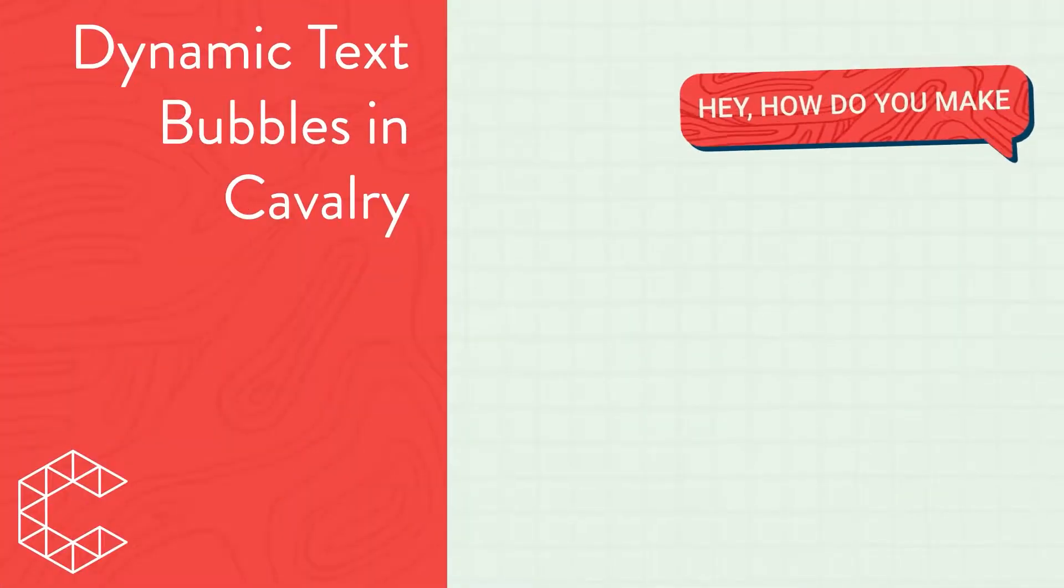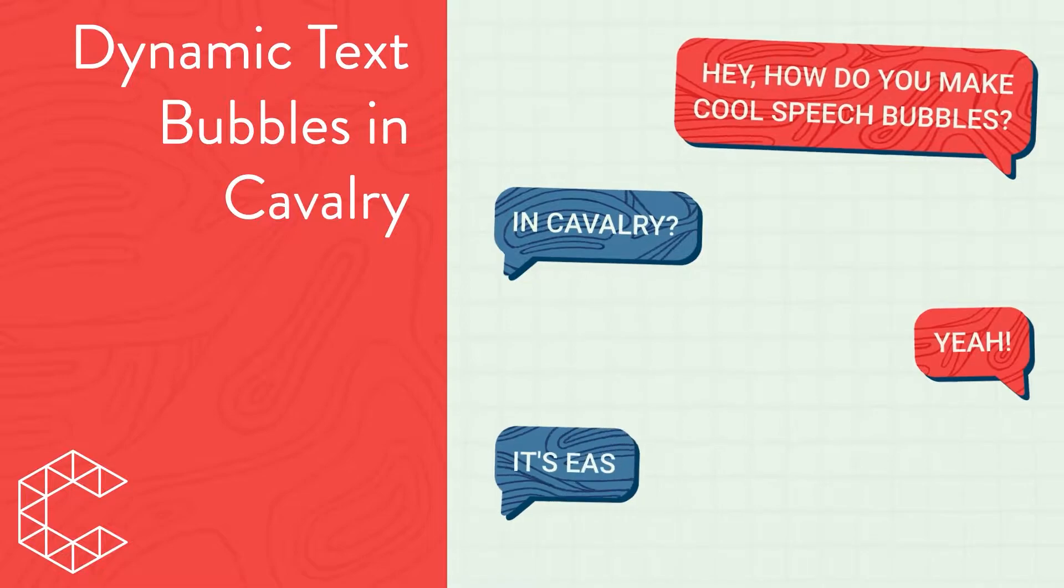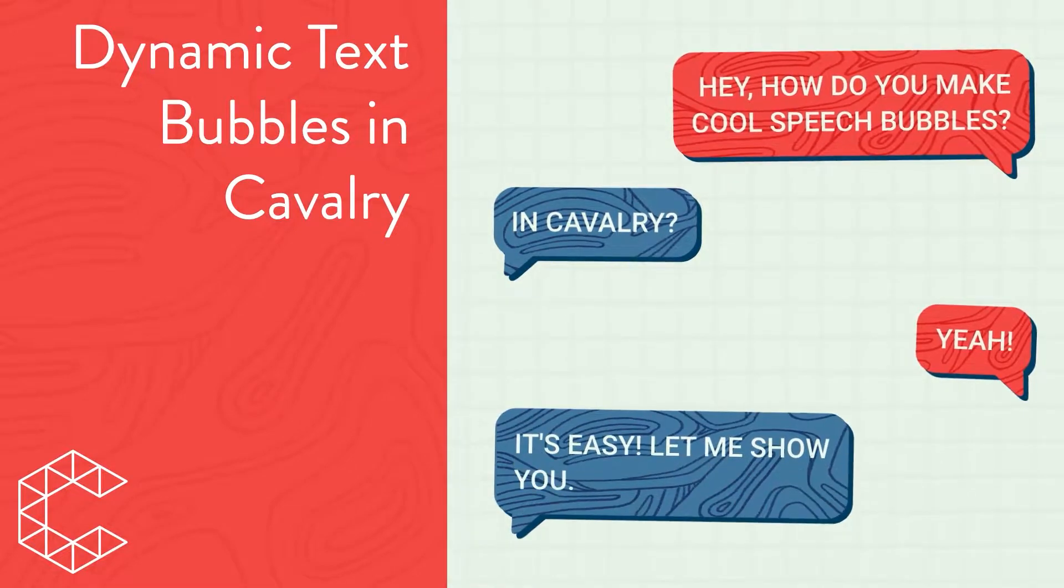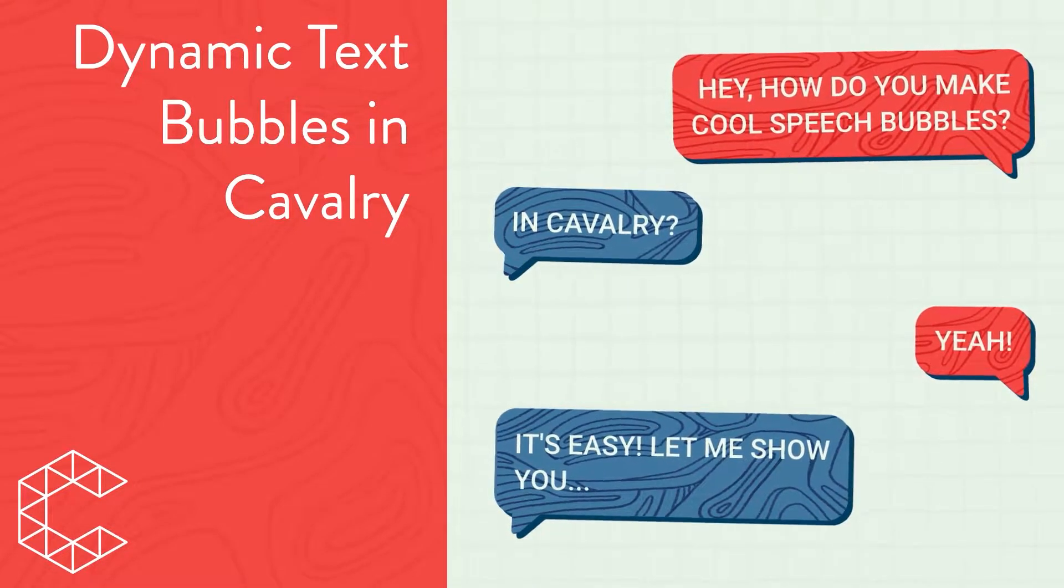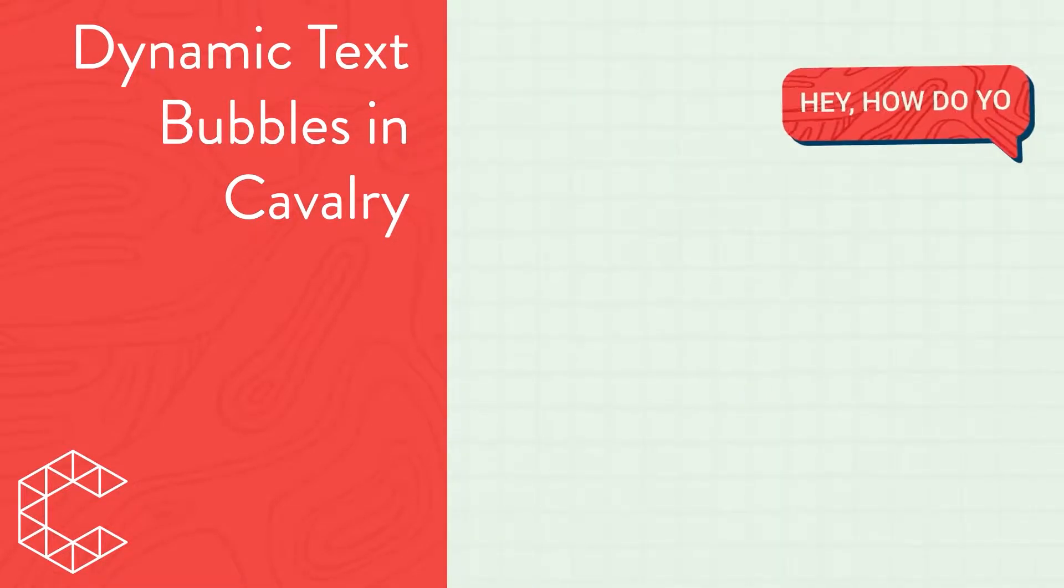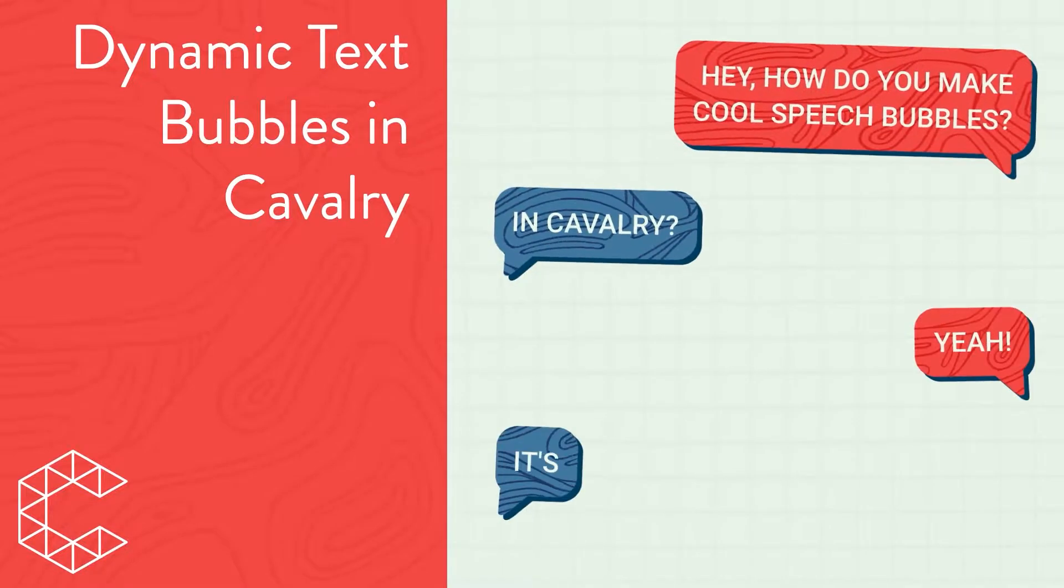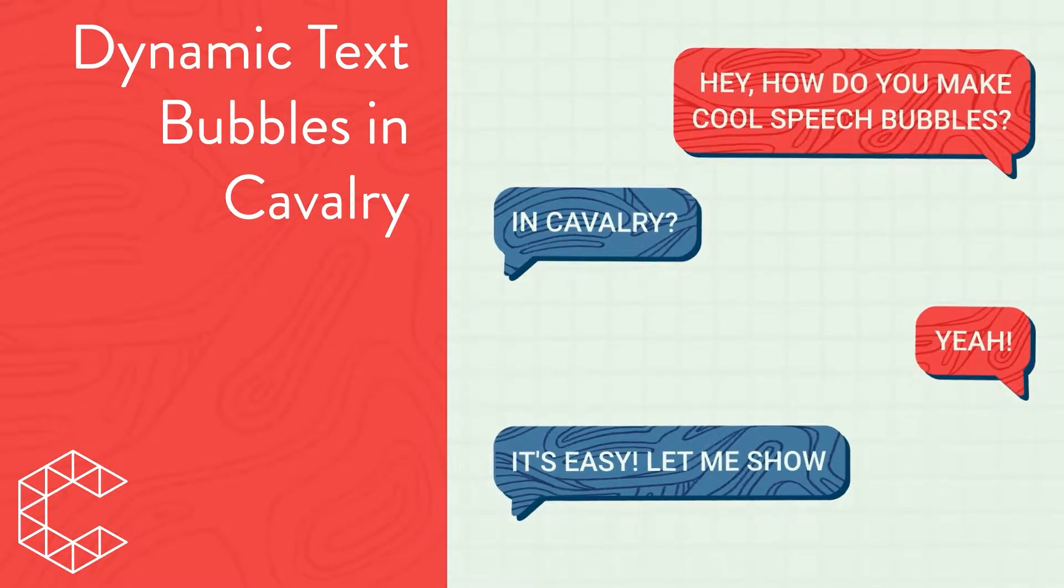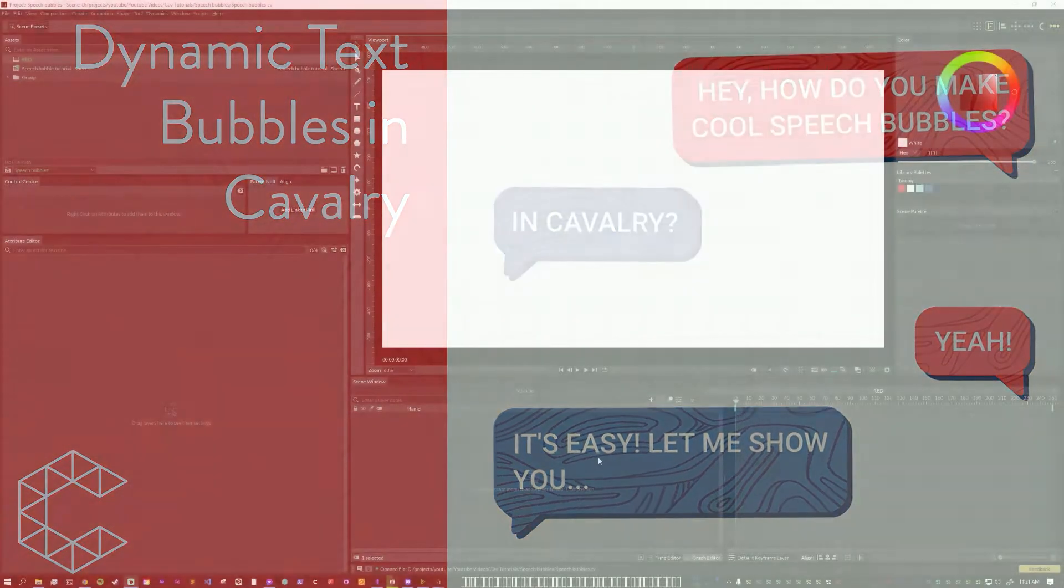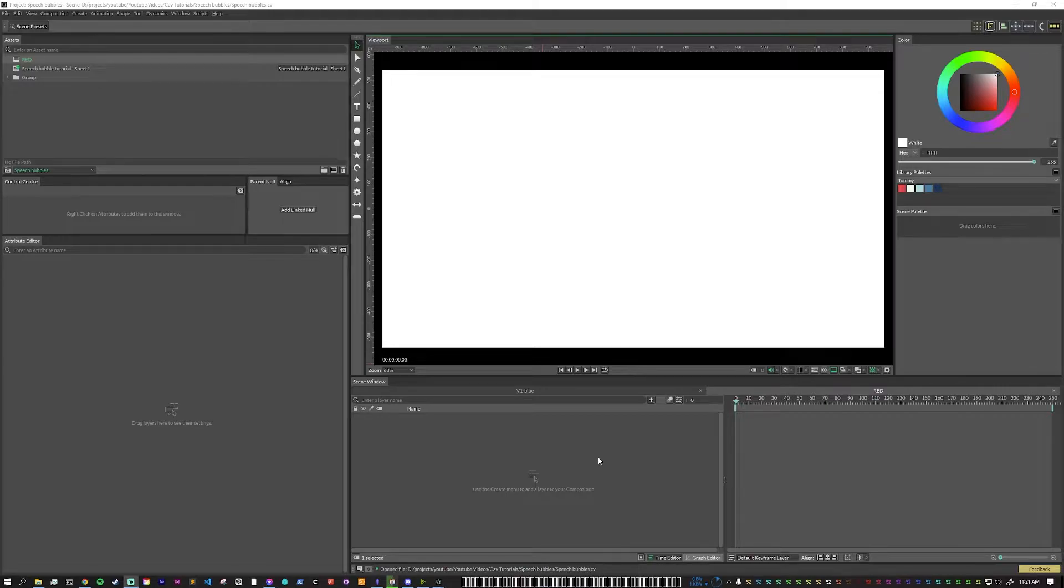In this video, I'll be going over how I made dynamic speech bubbles that are linked to a Google Sheet that also have dynamic composition scripting and bounding attributes. I'm going to be setting up a lot of different things that will all connect together in the end, and I'll try to explain everything as I go.